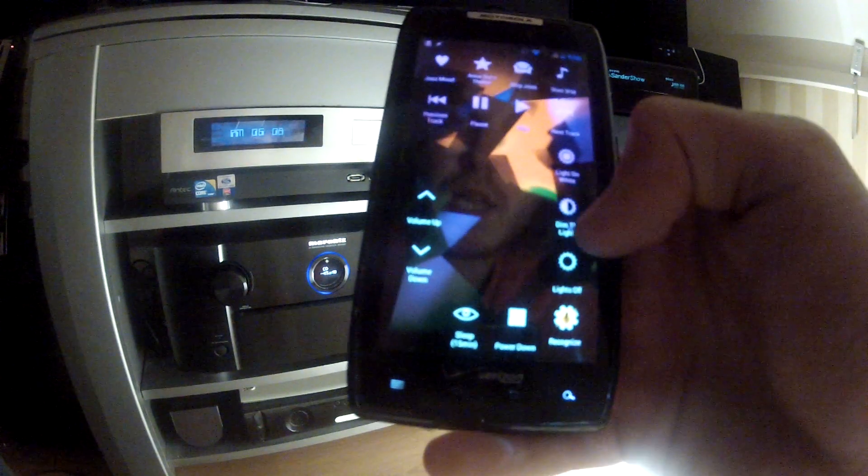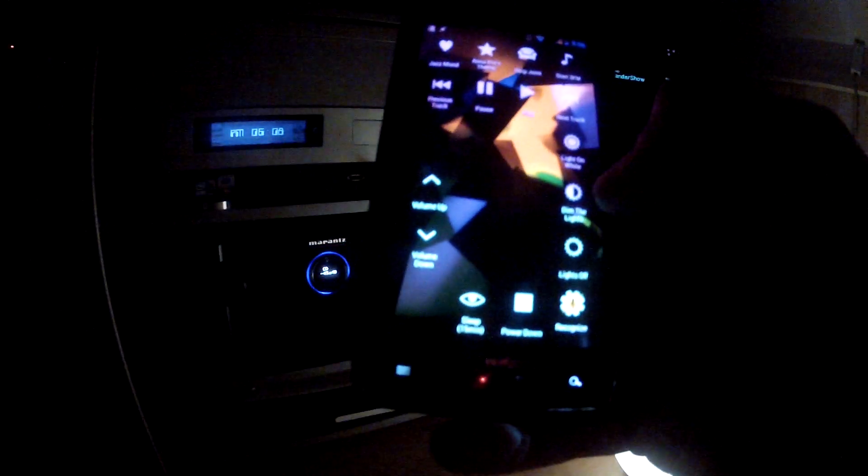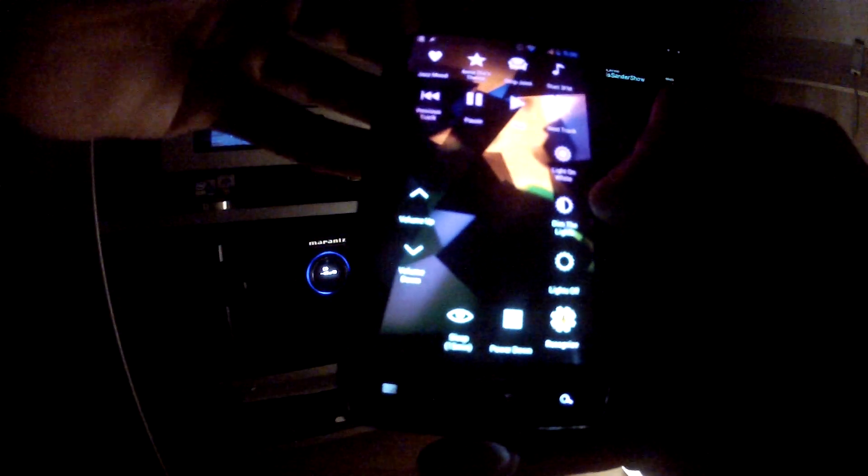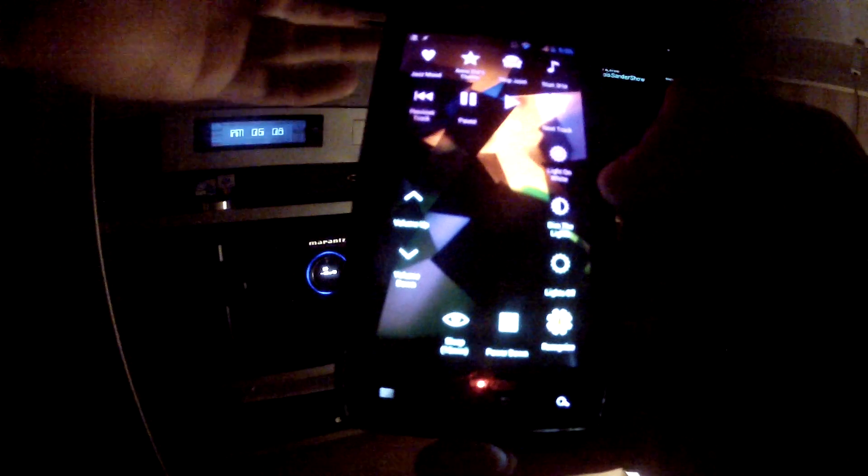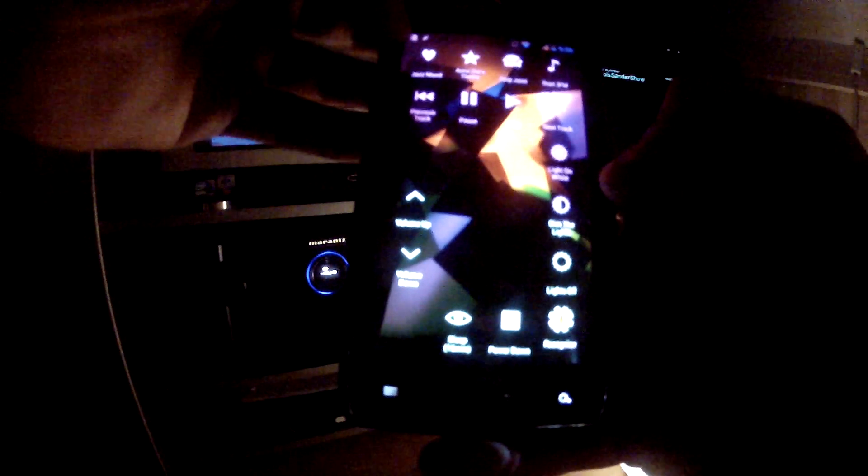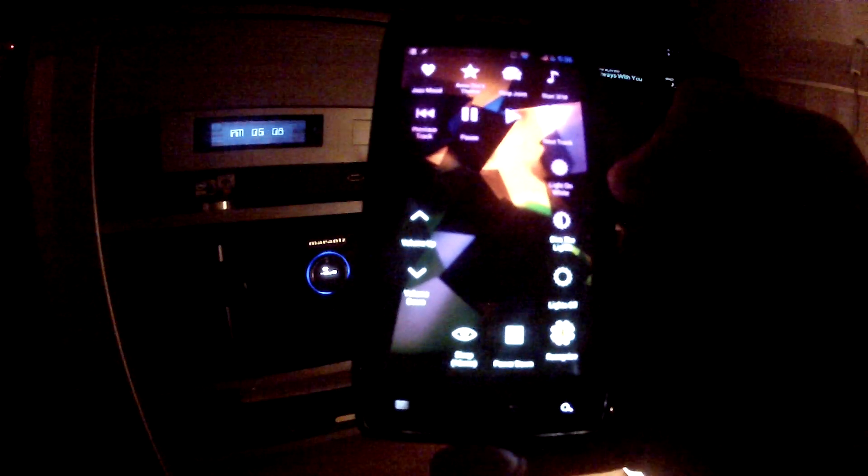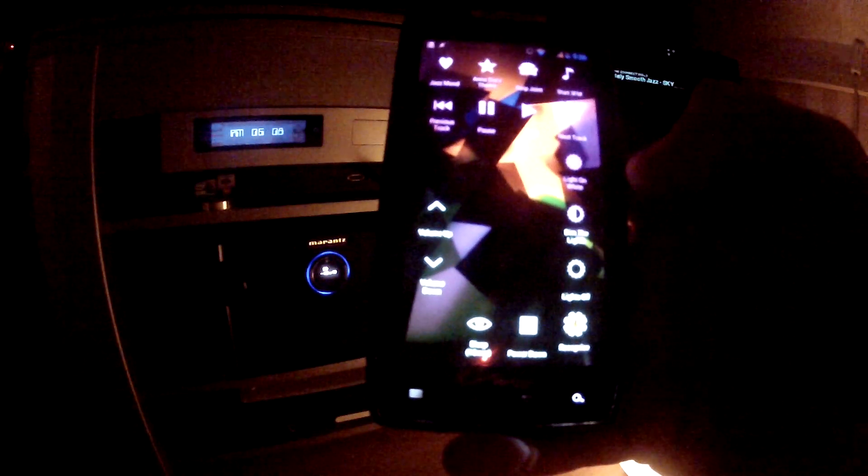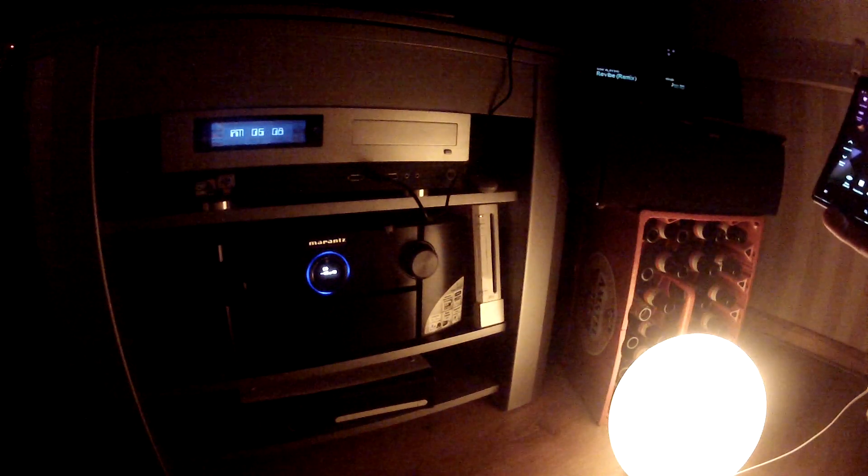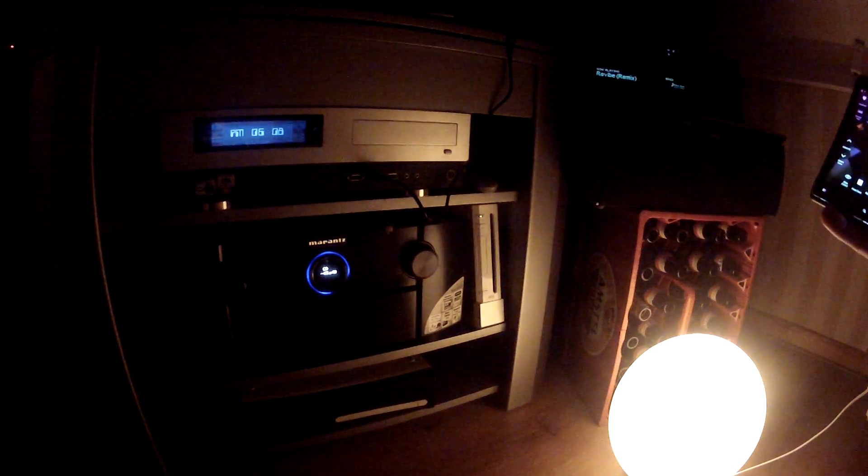I can dim the lights, or if I feel like some jazz, I can turn on the jazz mood and some nice jazzy music to start playing.